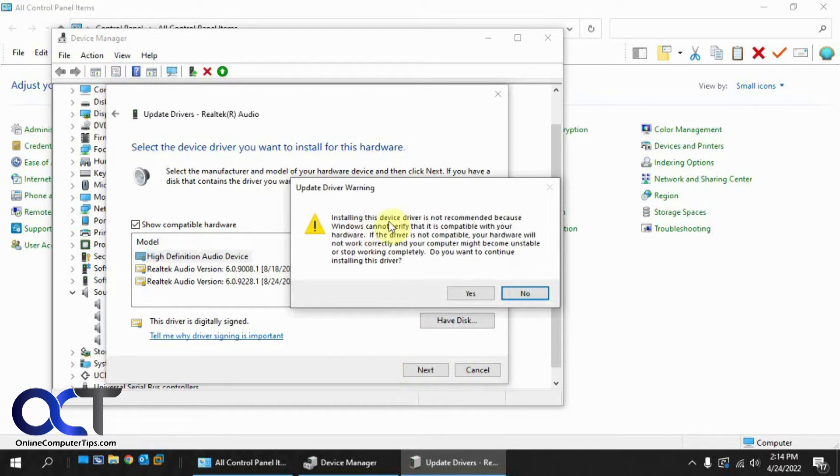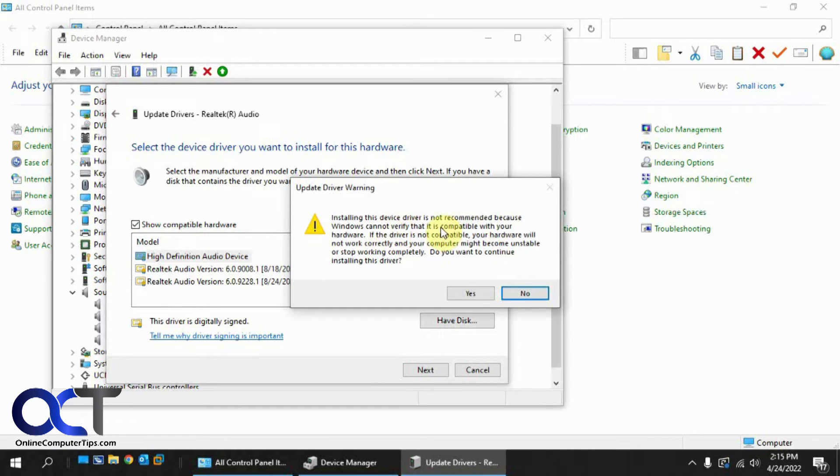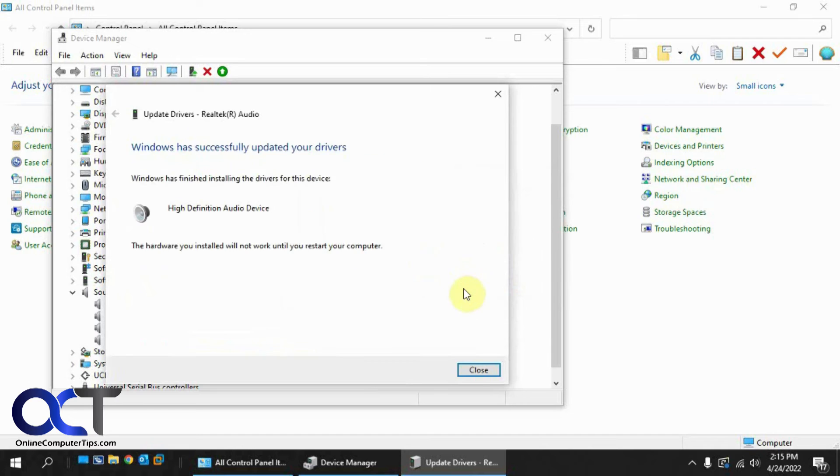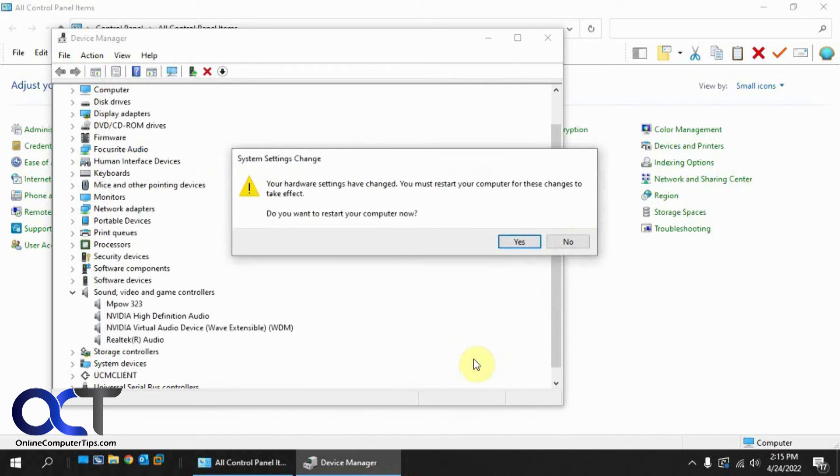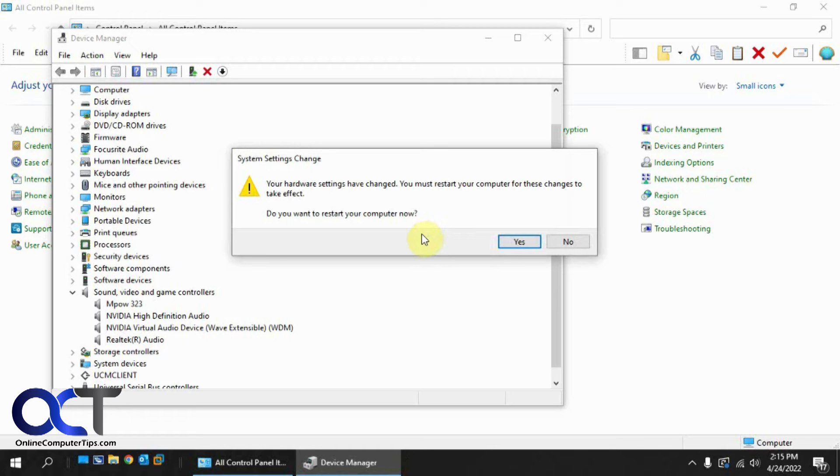You might get a warning saying it's not recommended because it can't verify it's compatible with your hardware. Say yes. And then close that. And now this time you're going to have to restart, so I will restart the computer and be right back.